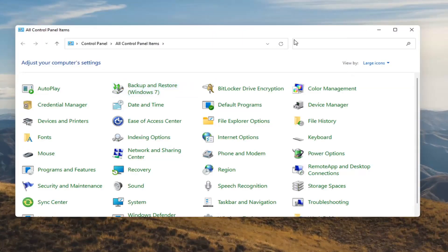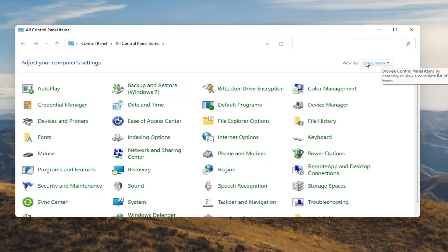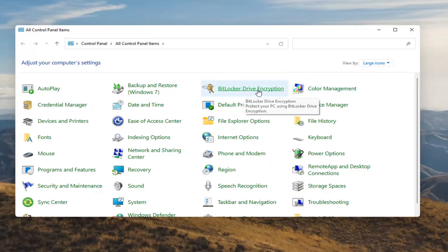You want to select where it says BitLocker Drive Encryption. If you don't see it, you're going to have to select your View By up here in the top right and then select Large Icons. Go ahead and select BitLocker Drive Encryption.